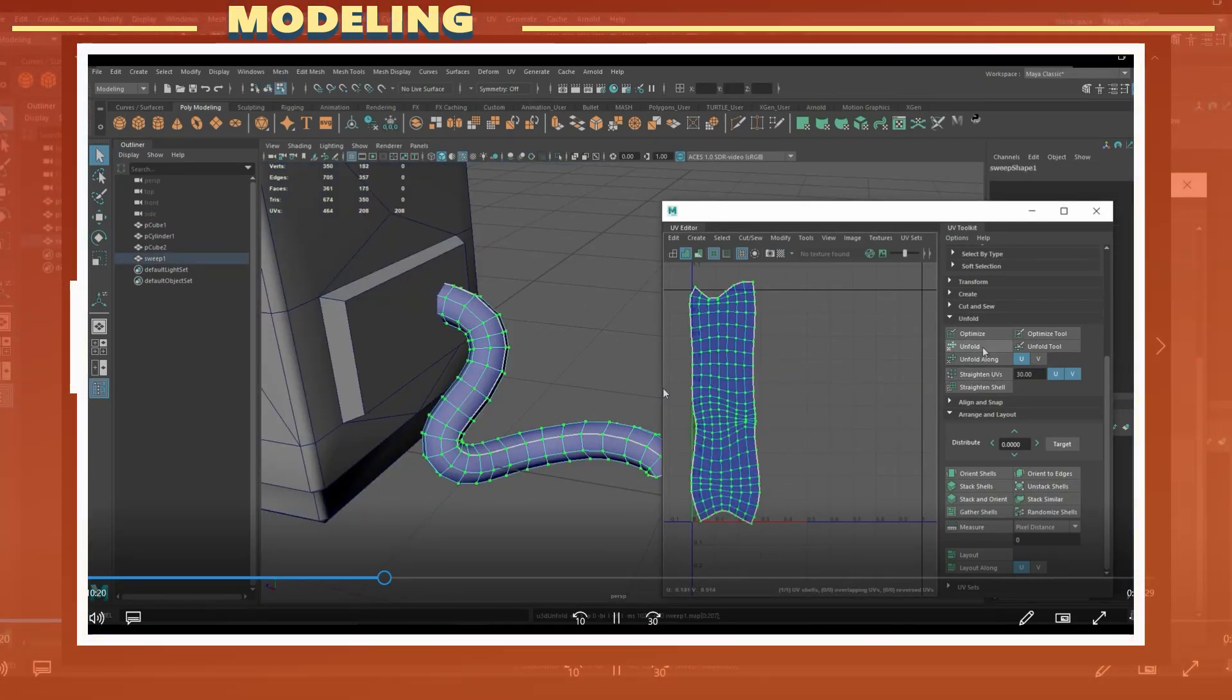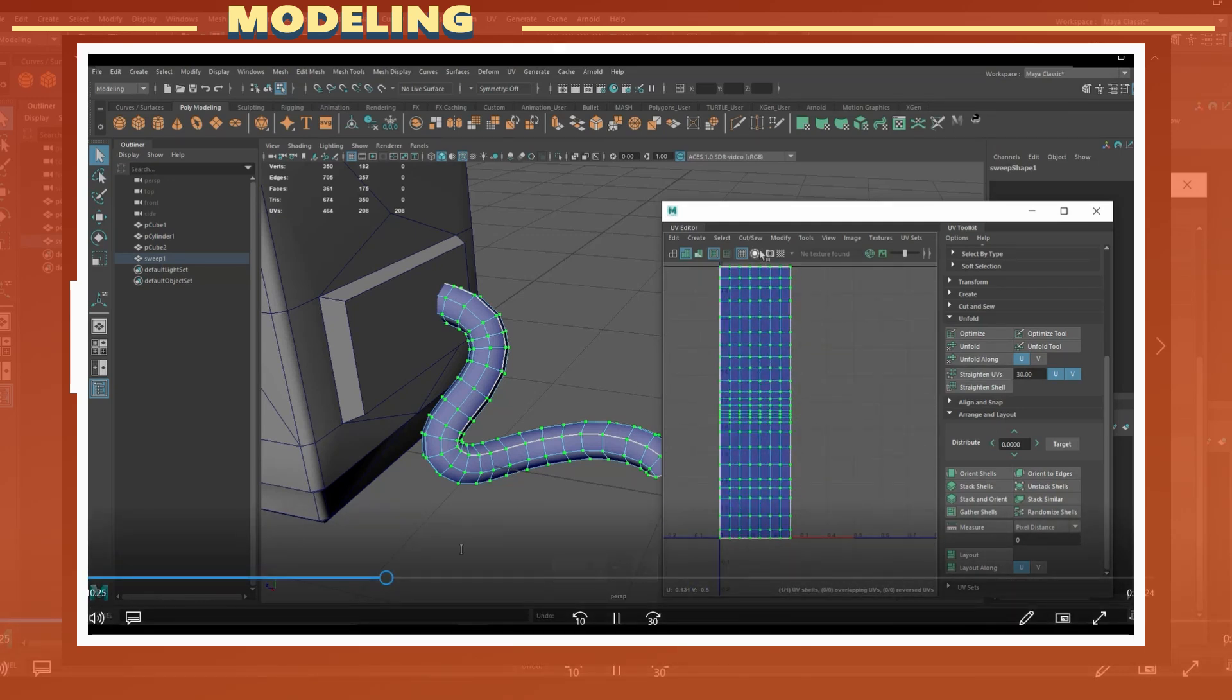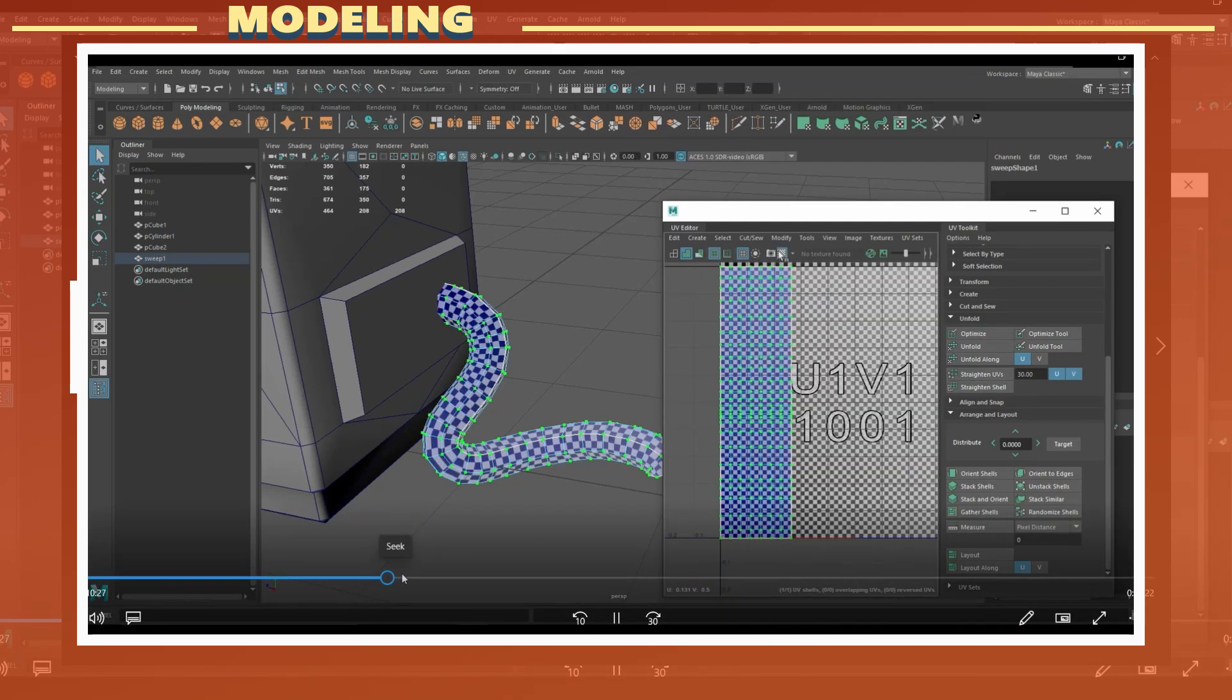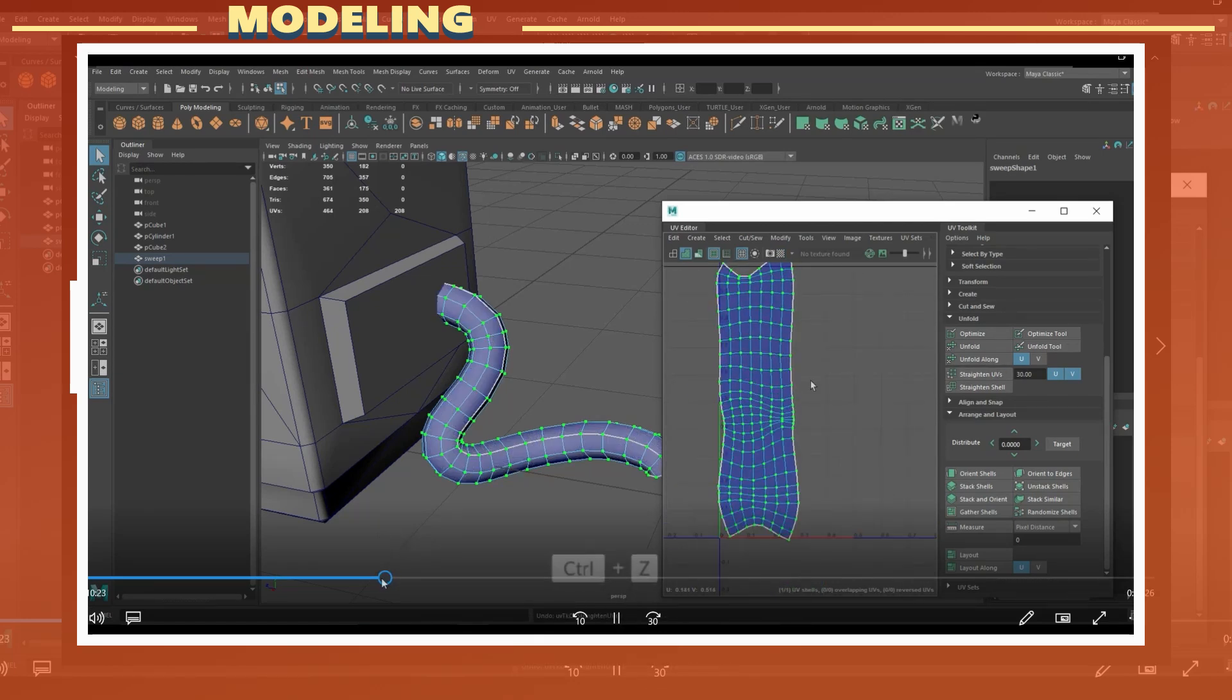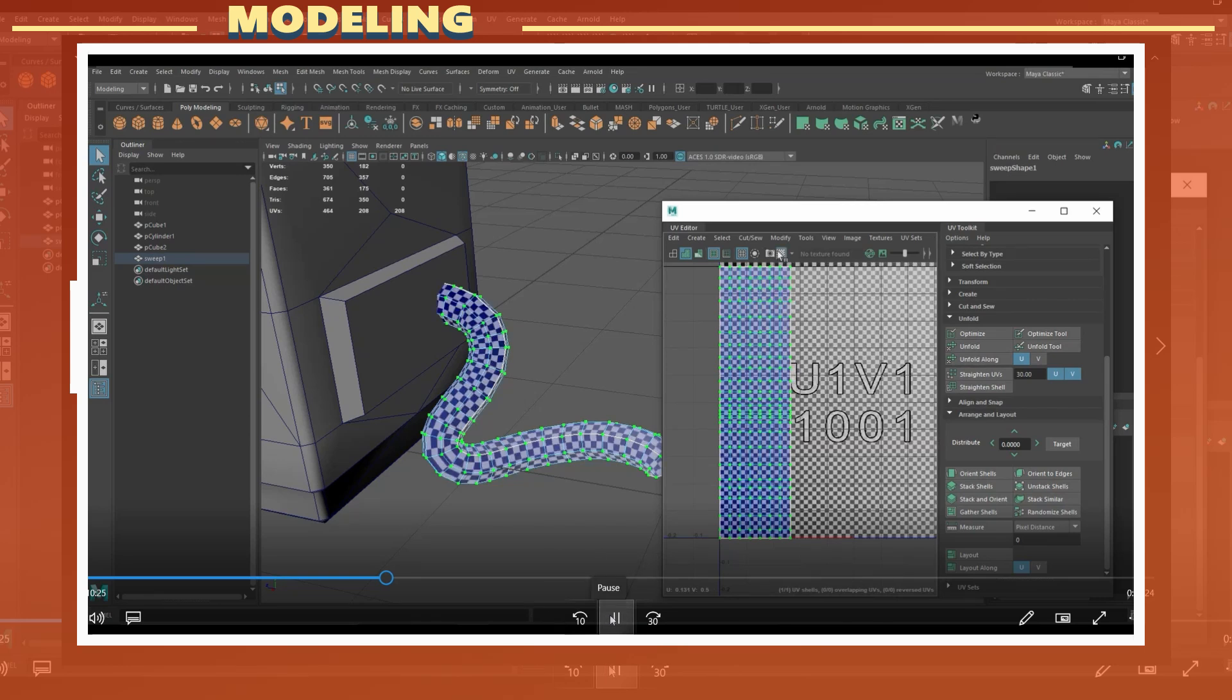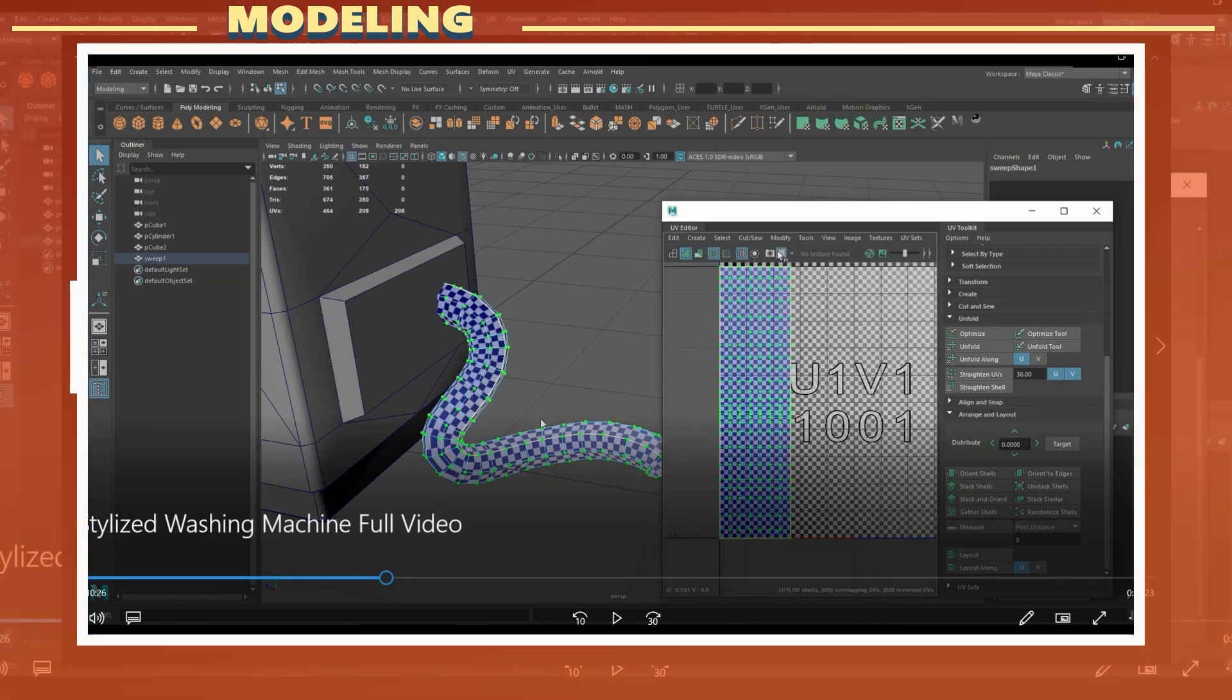It is also good practice to keep UV shells straight in the UV window and not have them placed at angles. Depending on the texture resolution, if you have a UV shell at an angle, it is most likely to result in things like artifacts wherever you draw a straight line.